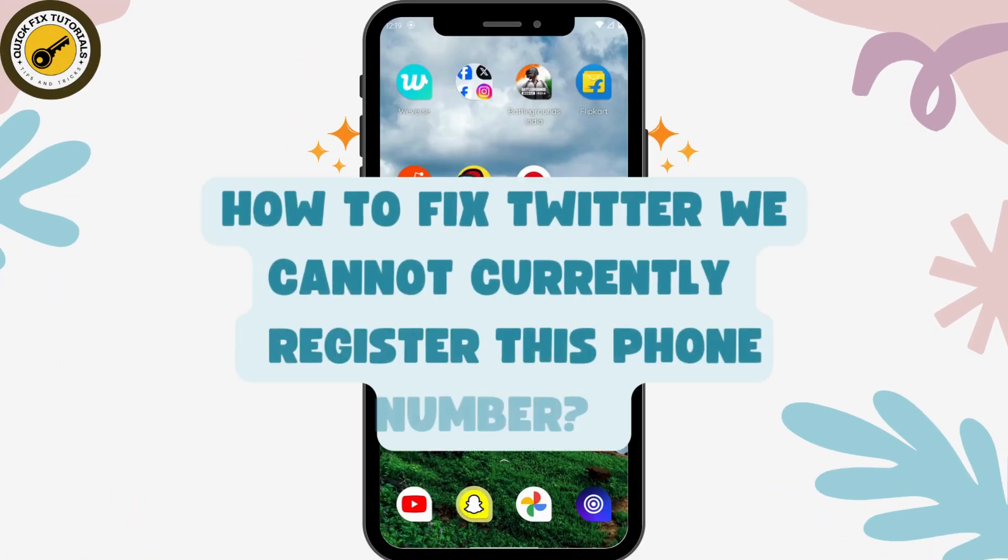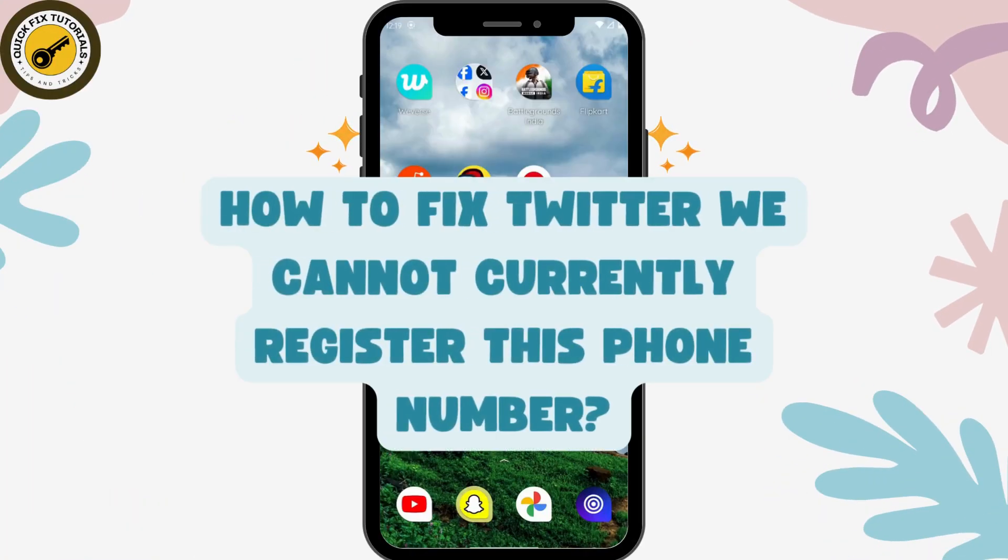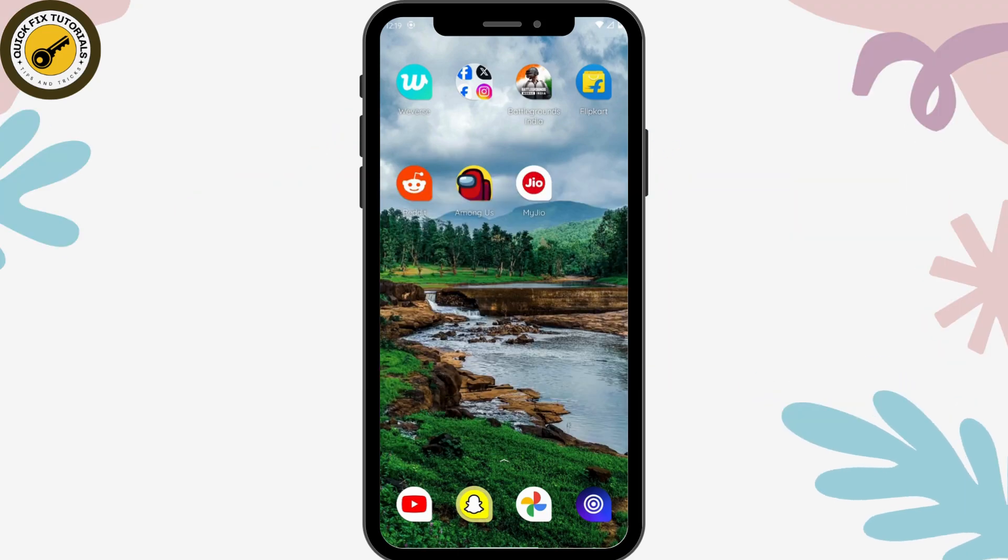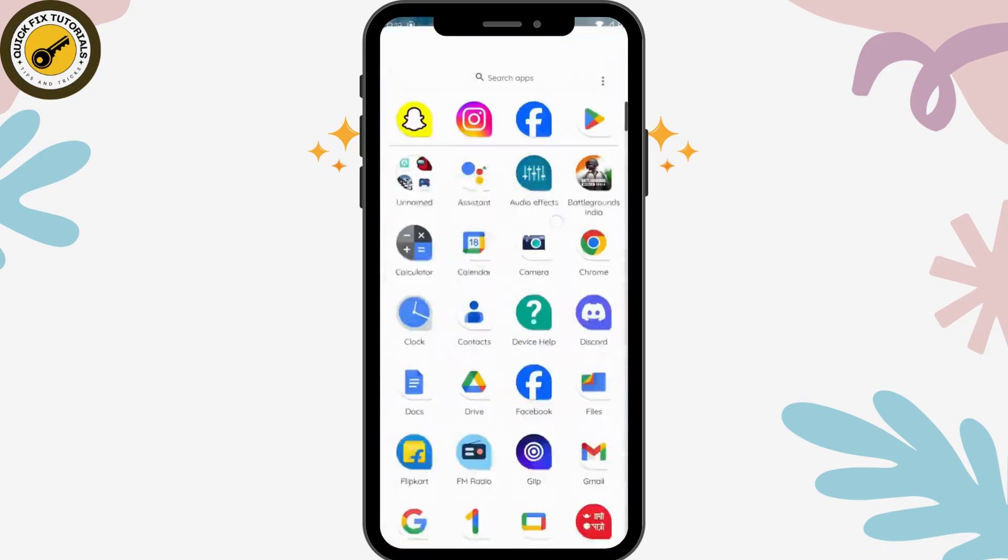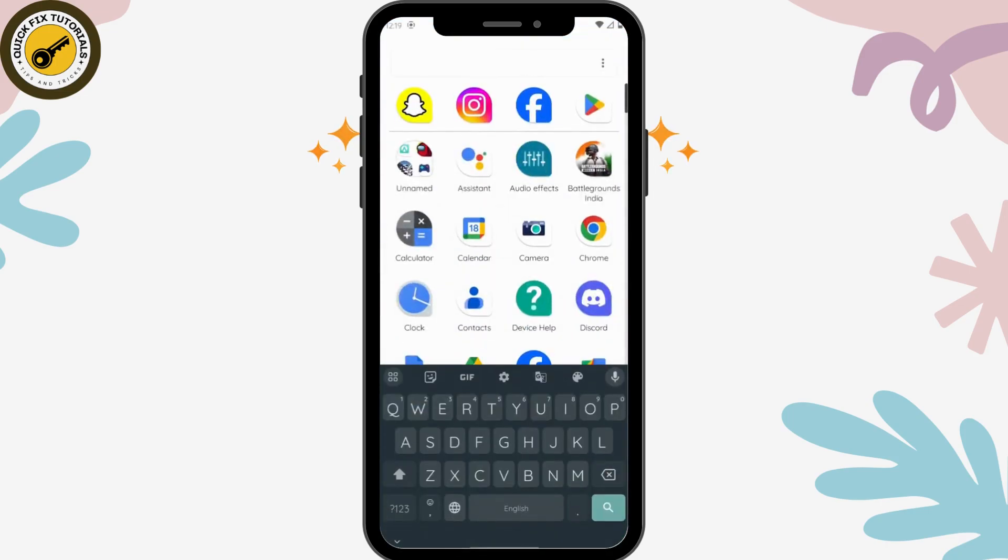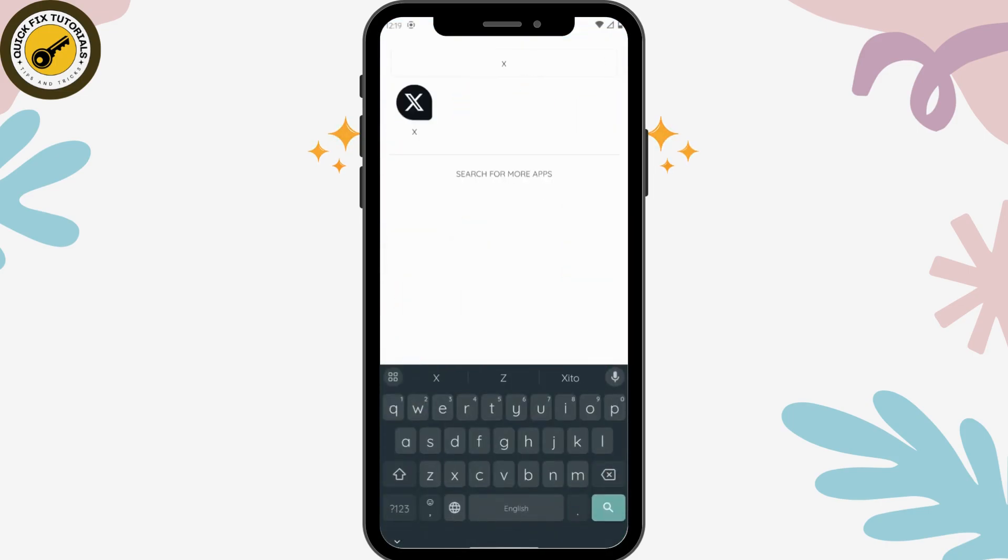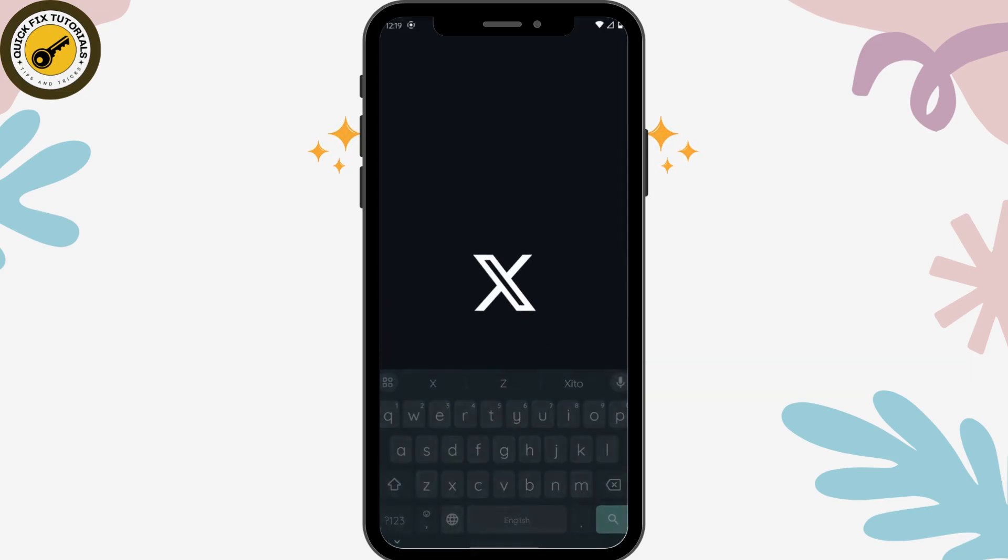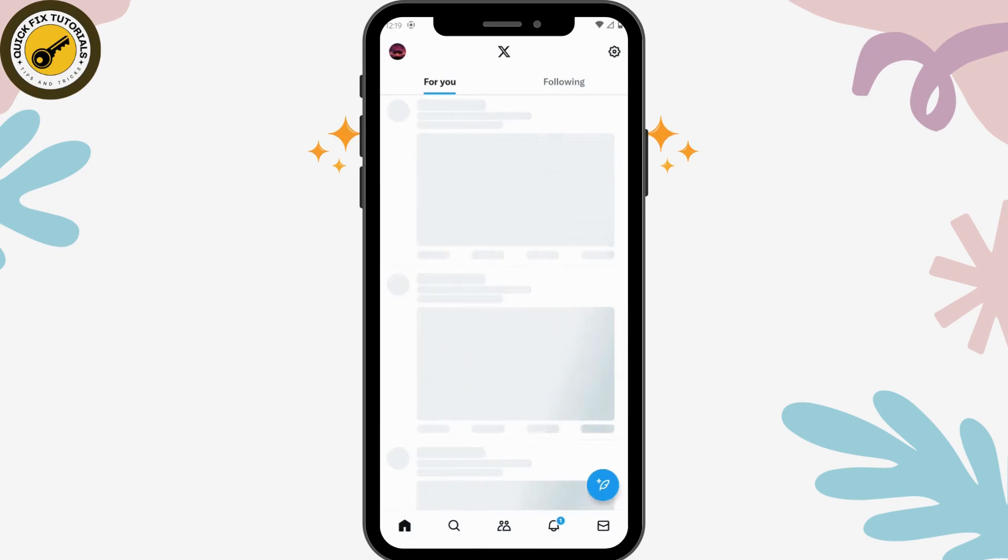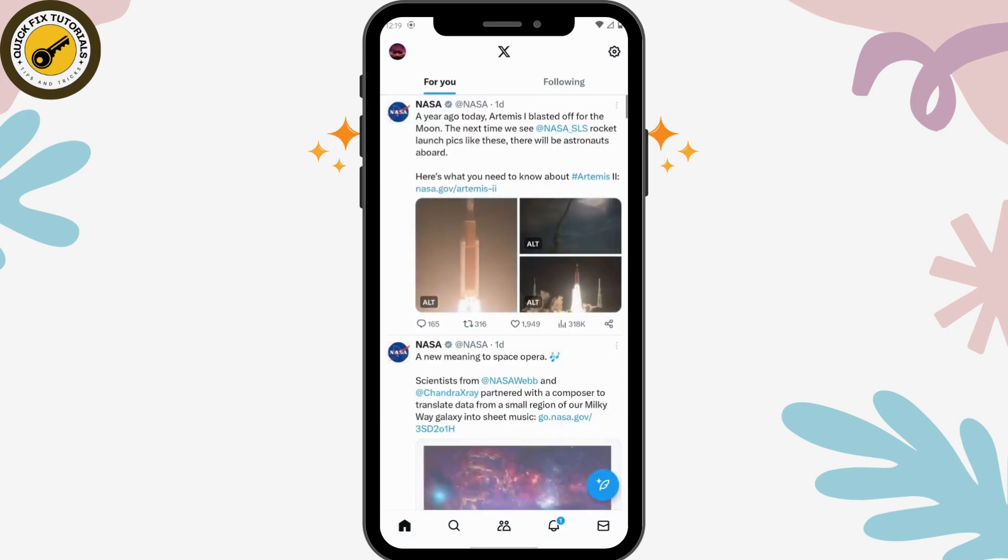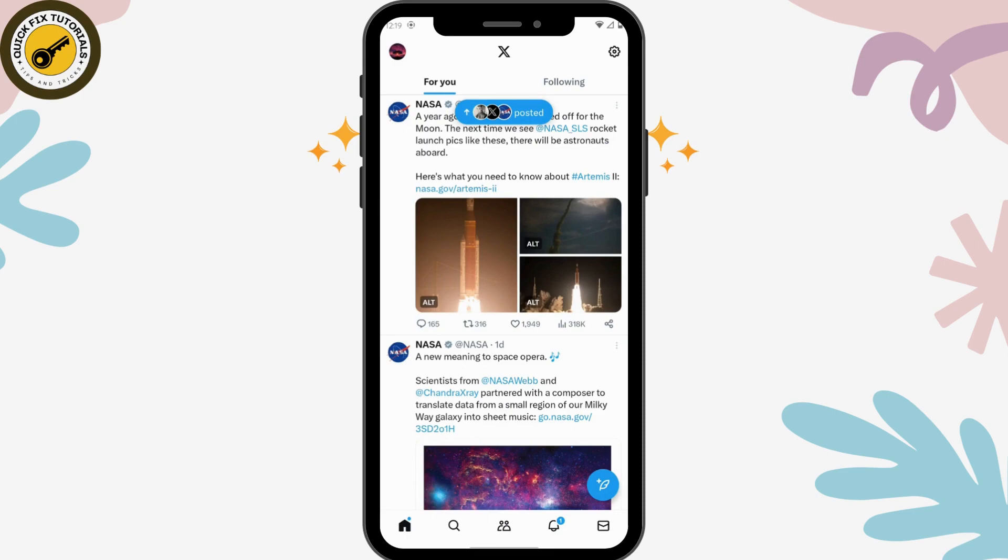How to fix Twitter: we cannot currently register this phone number. If you're facing this problem with your Twitter or X application, then simply open the application. If you log into your account or if you're creating an account and you're facing a problem with the phone number, like if it says it has already been taken, then what you have to do is...